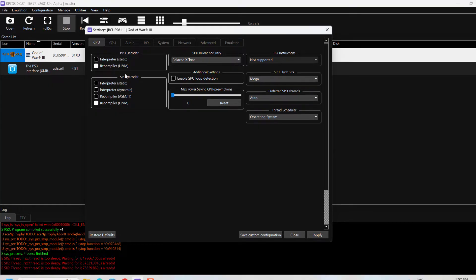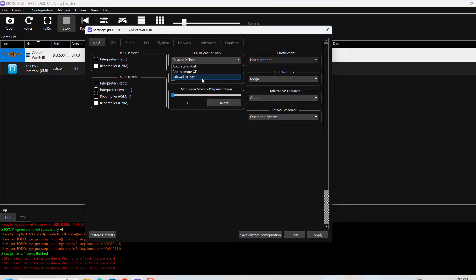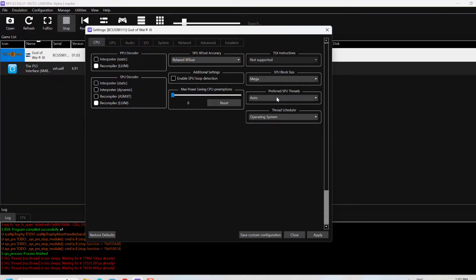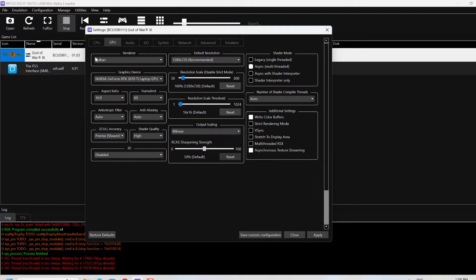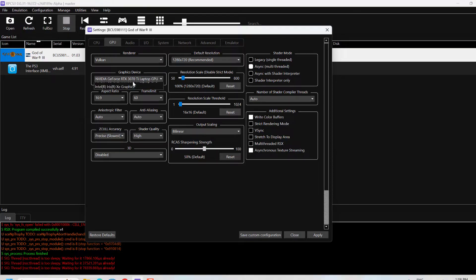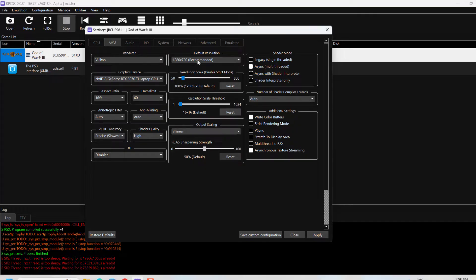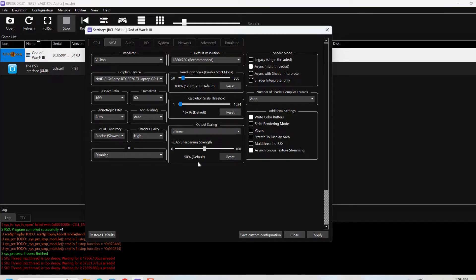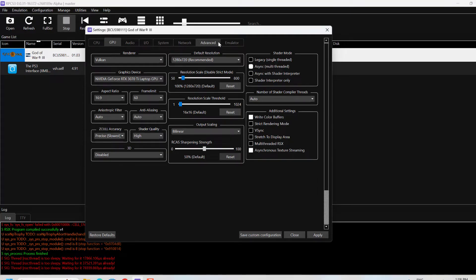Make sure you have selected Relax X float, and here select Mega. Keep the other settings the same. Always make sure you have Vulkan selected, and in the graphics driver select your graphics card. Keep the default resolution and all these settings, make sure you have 50 in the resolution scale, and select Async. Follow the same settings like here.